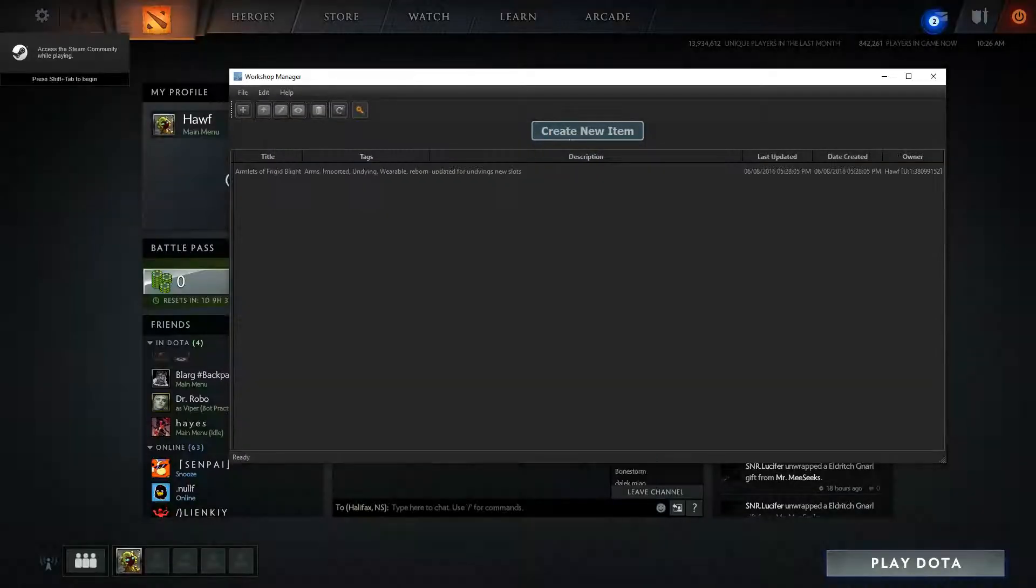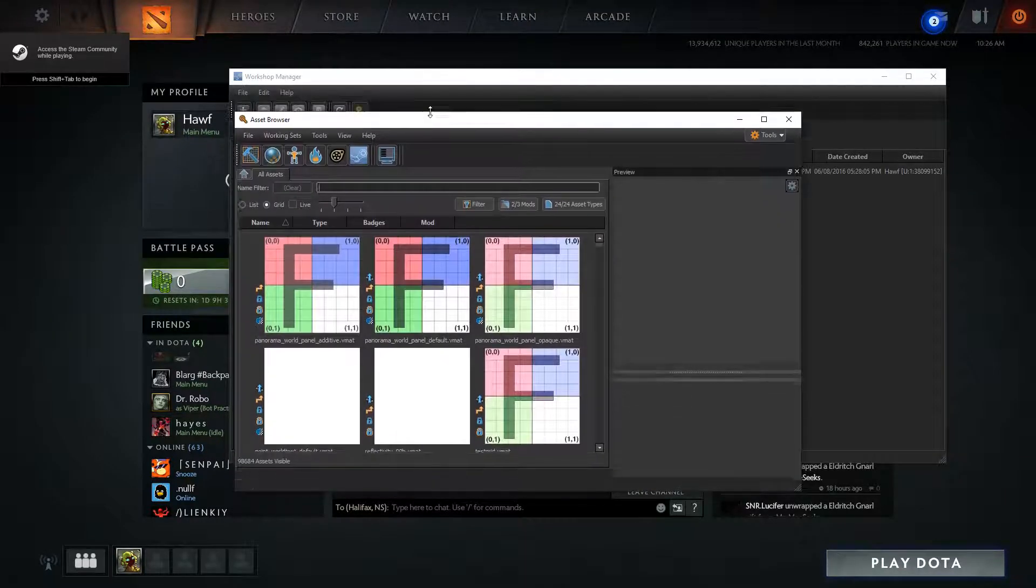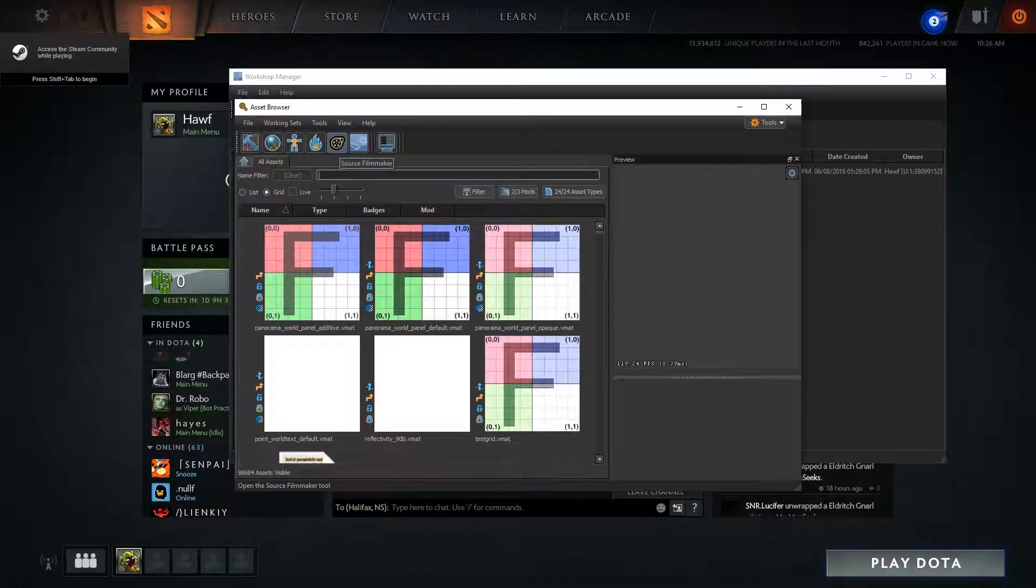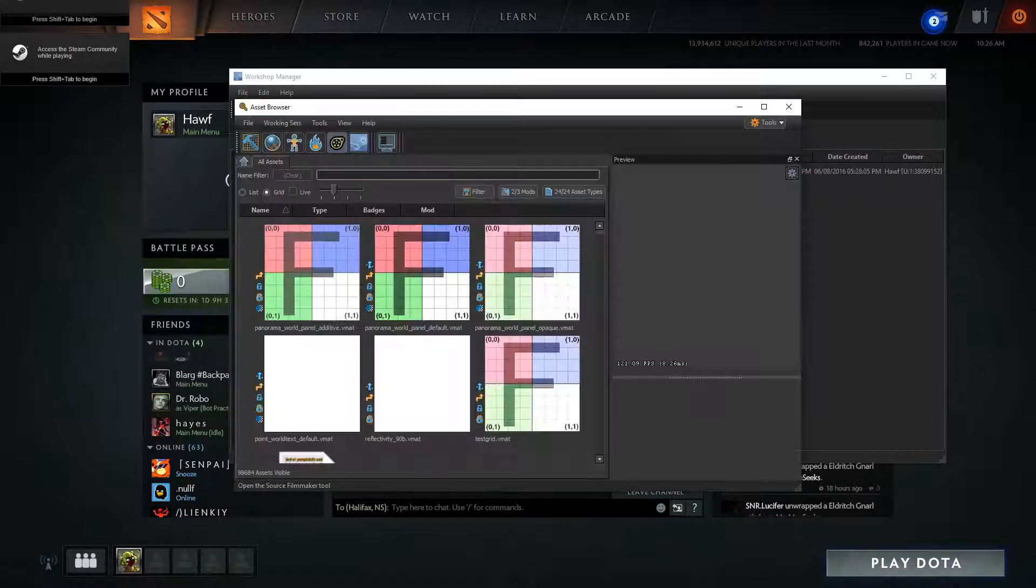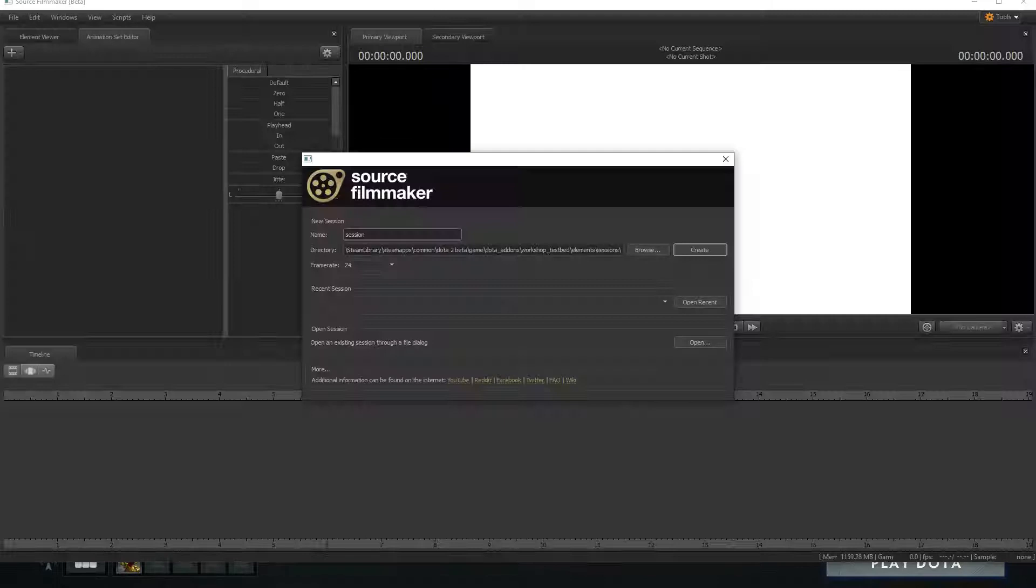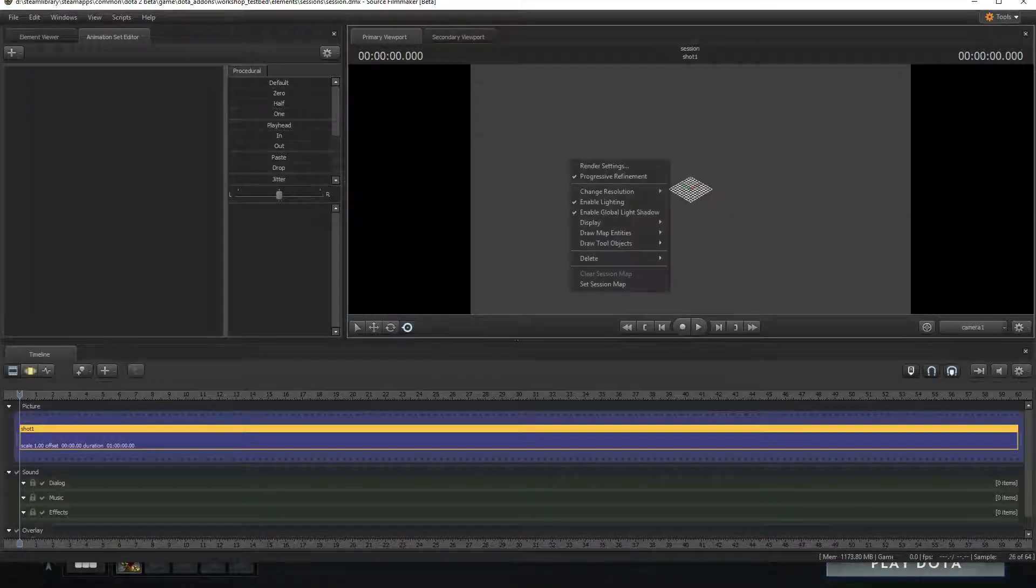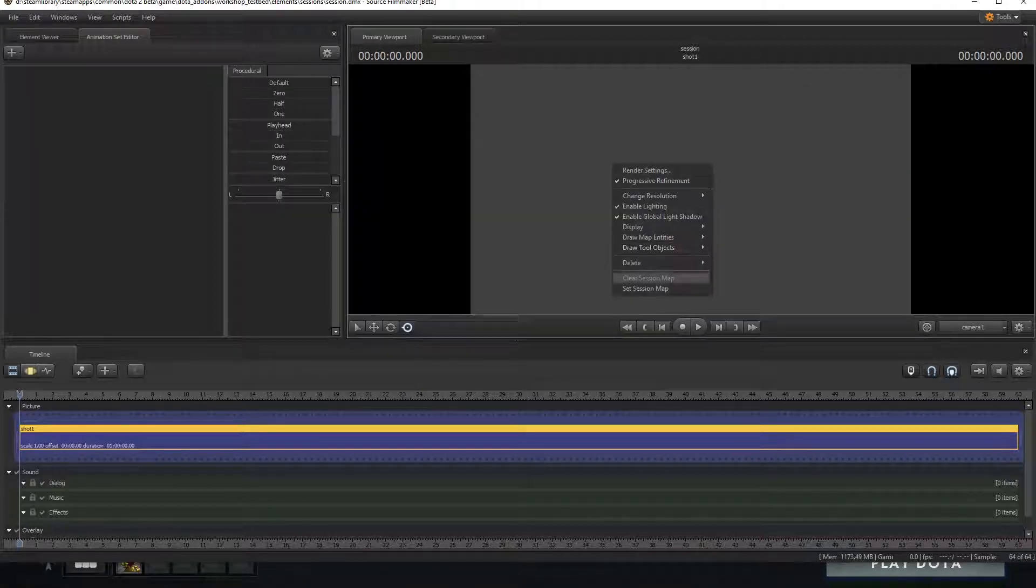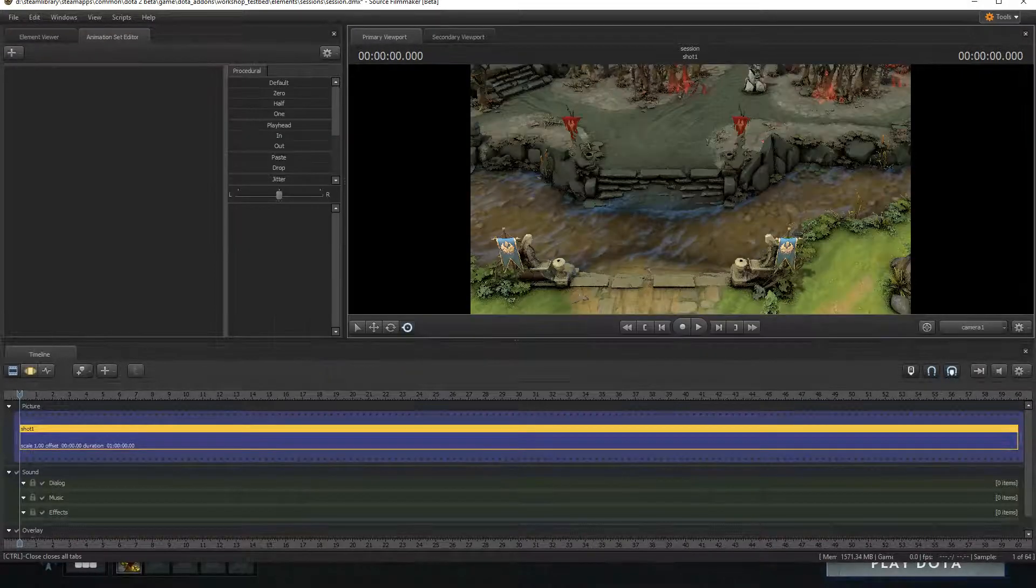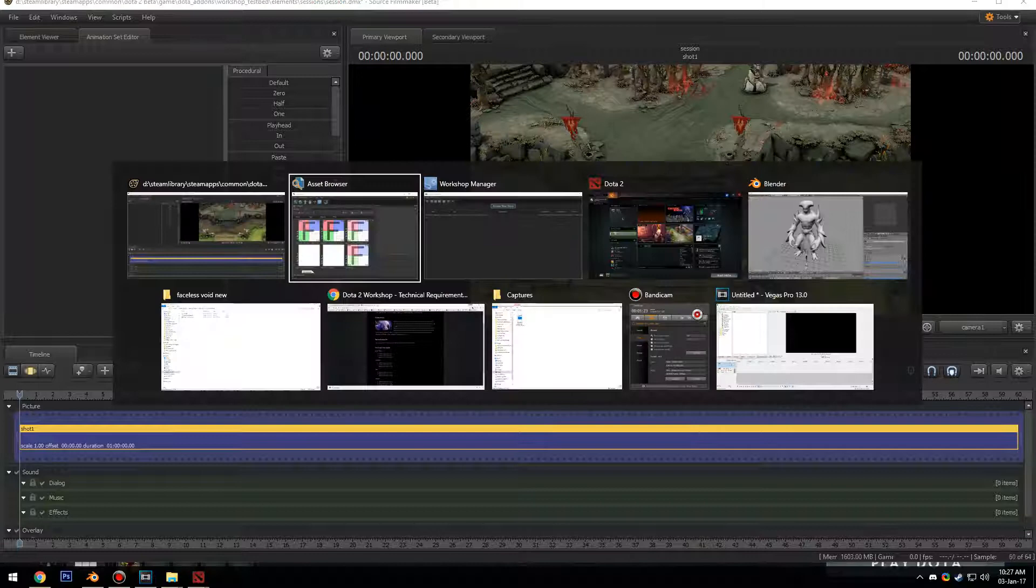We're going to click the asset browser and we're going to go to Source Filmmaker. We're just going to load that up. We're going to create a new session, we don't care. To set session map, you just right click this empty scene, click set session map, and you're just going to click the Dota map.